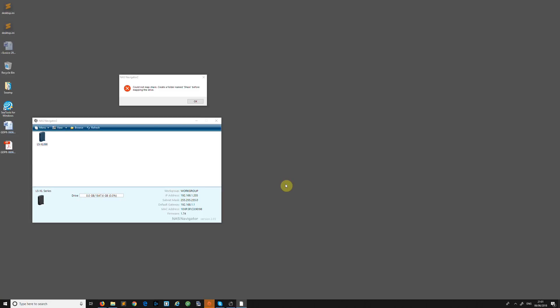Hi guys, in this video I'm going to show you how to fix your Buffalo NAS with the message 'could not map share, create a folder named share before mapping the drive.' You know that folder is there and it's worked in the past, but you just can't access any of your shared folders. Perhaps you even bought a secondhand Buffalo and you can't access it via Windows. We'll discuss how to fix it and look at why it's not working.